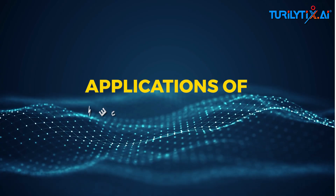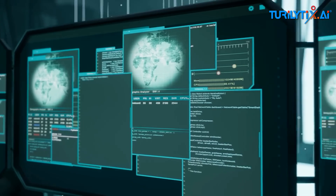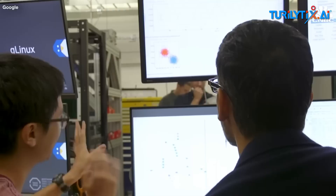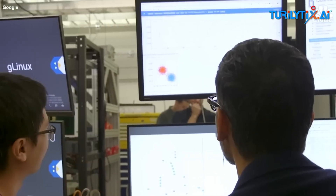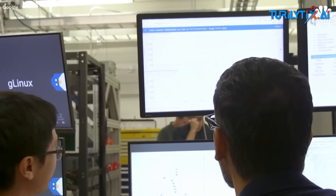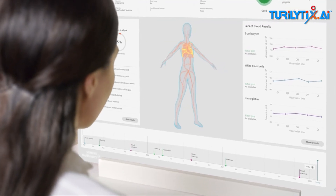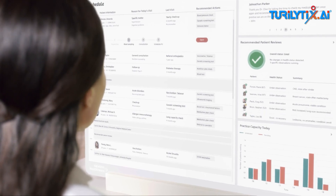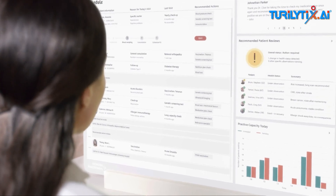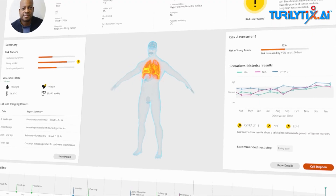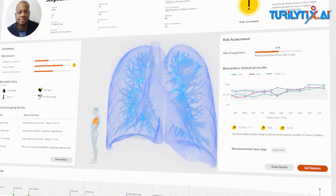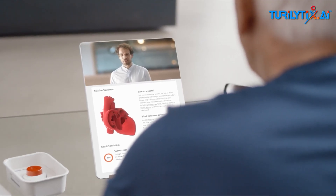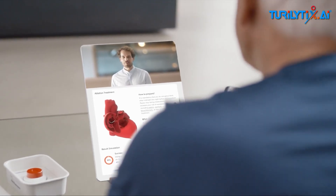Applications of neurosymbolic AI. Neurosymbolic AI has the potential to revolutionize a wide range of industries and applications. In healthcare, neurosymbolic AI could enable more accurate disease diagnosis and personalized treatment plans by combining data-driven insights from neural networks with expert knowledge from human doctors.